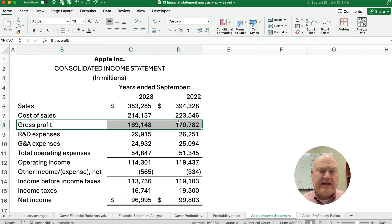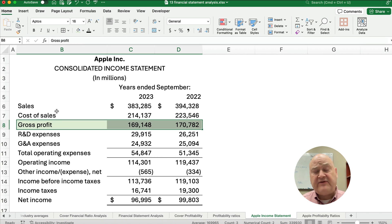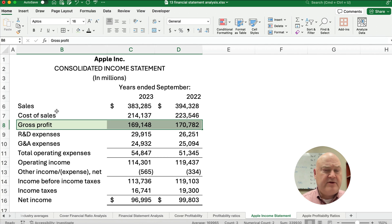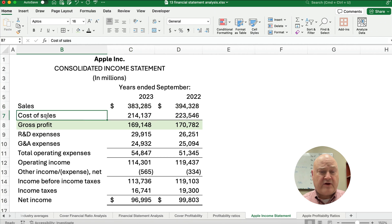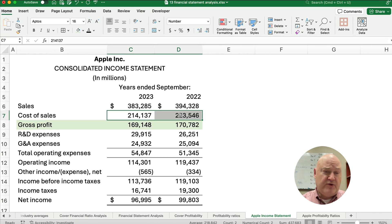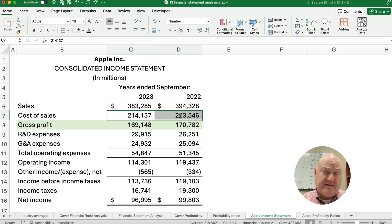Let's highlight a couple of things. First, the gross profit. You have sales — which could be called net sales, revenue, total revenue, or total sales, all meaning the same thing. That's the top line on the income statement. Then you'd have cost of sales or cost of goods sold, which is what it takes to produce that revenue. And then you'd have gross profit, sometimes called gross margin.